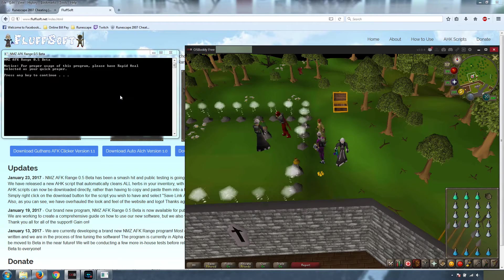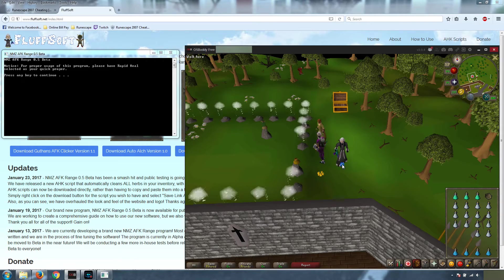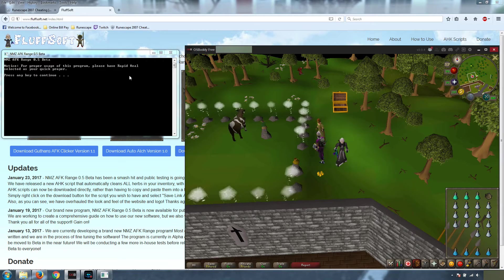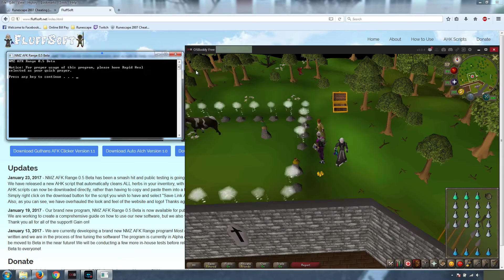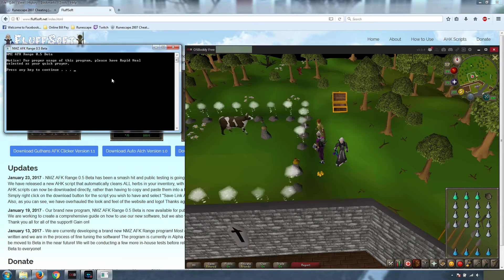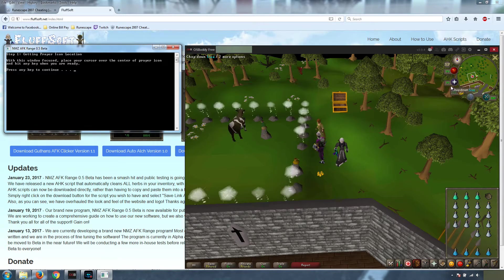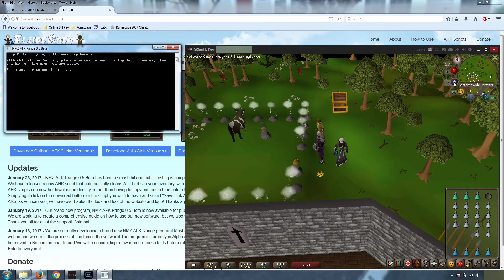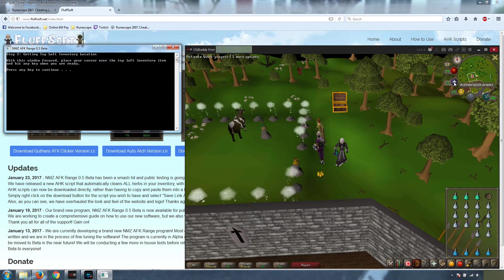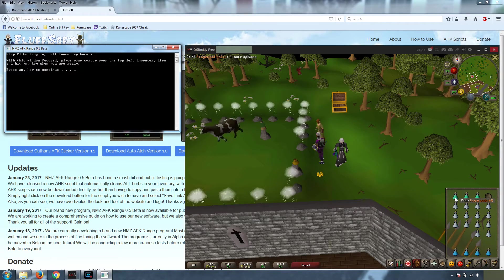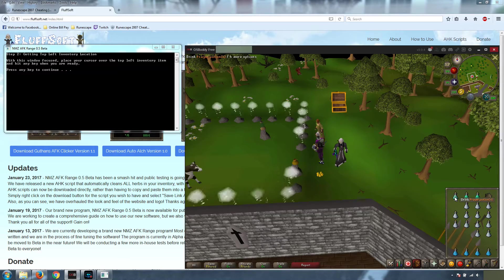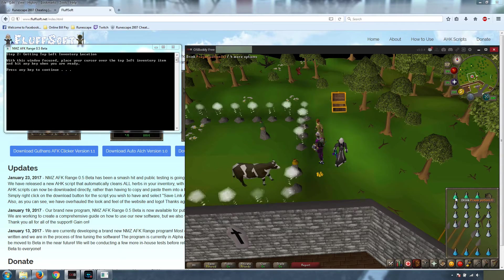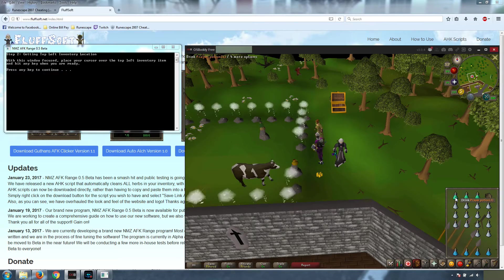Let's go ahead and set up the program. I want you to notice how I have the RuneScape window focused and this is not focused. When we're setting this up, we're going to keep the focus on this the entire time. The first step is to place your cursor over the prayer icon and hit any key to continue. That will grab the coordinates of the prayer icon so it will know where to click. Next we're going to get the location of your top left item in your inventory.